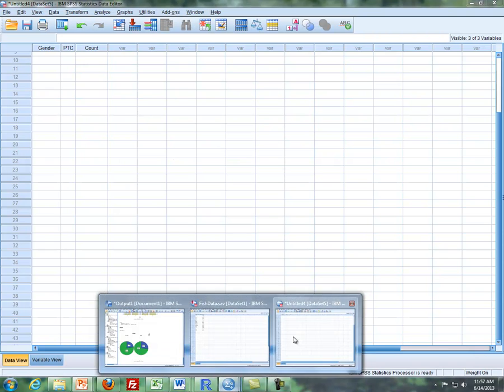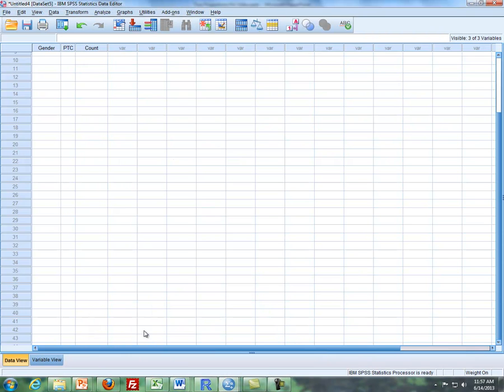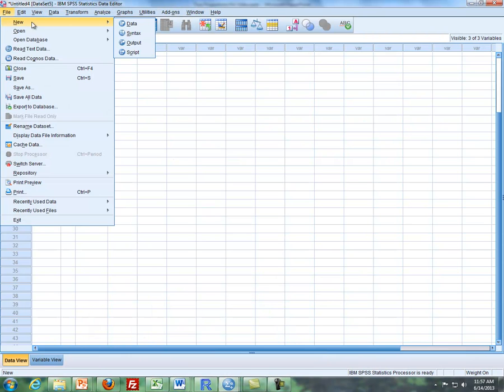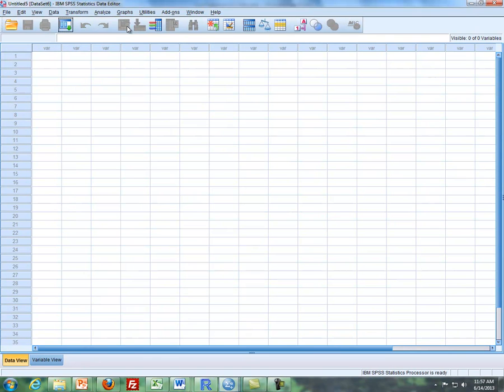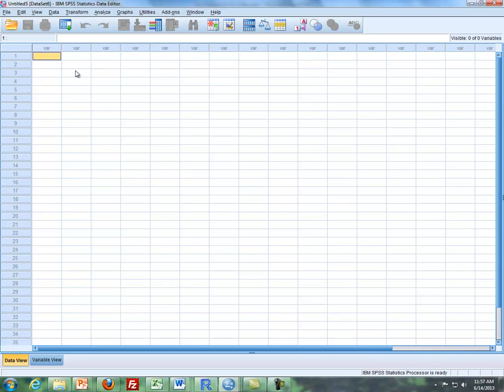So what I'm going to do is I'm going to open up a new data set here and what I'm going to do is now what the goal is is to have three columns. There's going to be the two populations, that column, then the yes, no column, and then the counts.